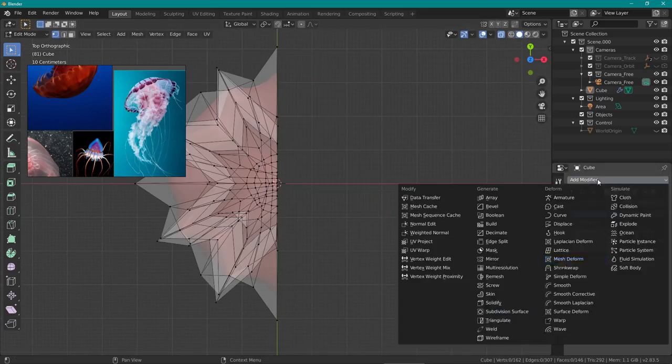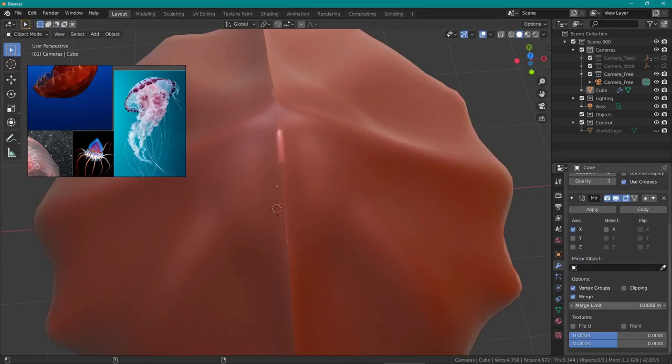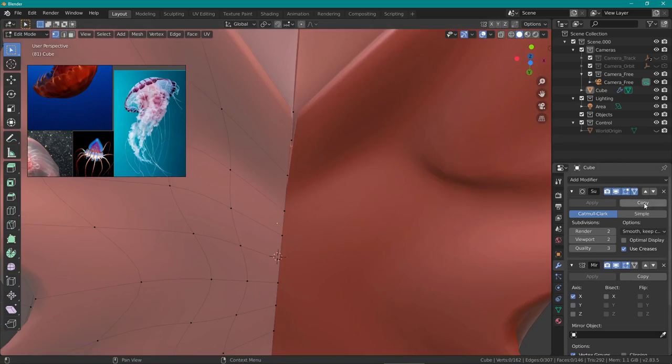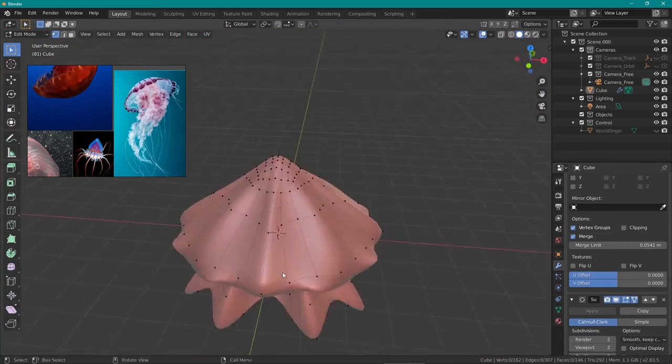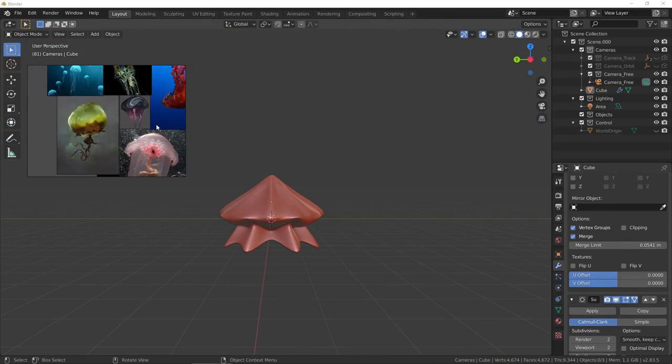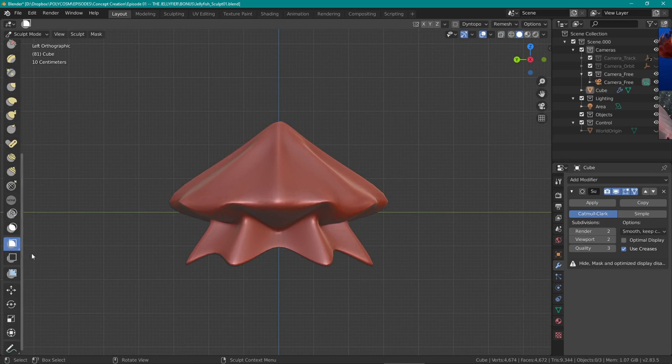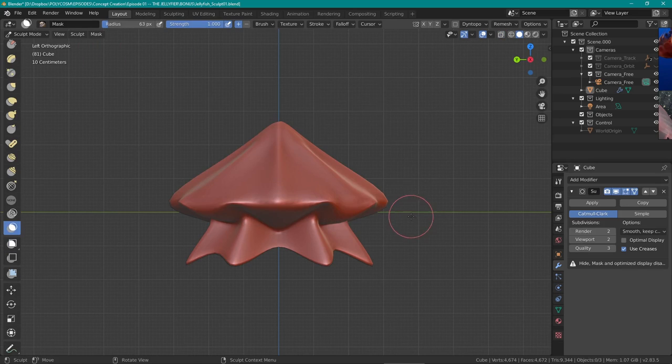Here I decided to delete half of the mesh and use the mirror modifier in order to keep some symmetry and reduce the amount of time spent on the sculpt.